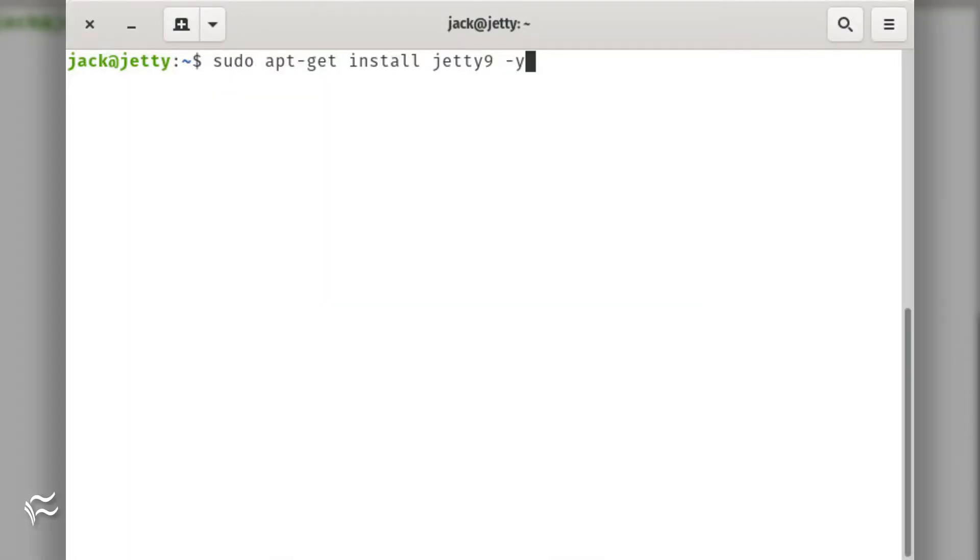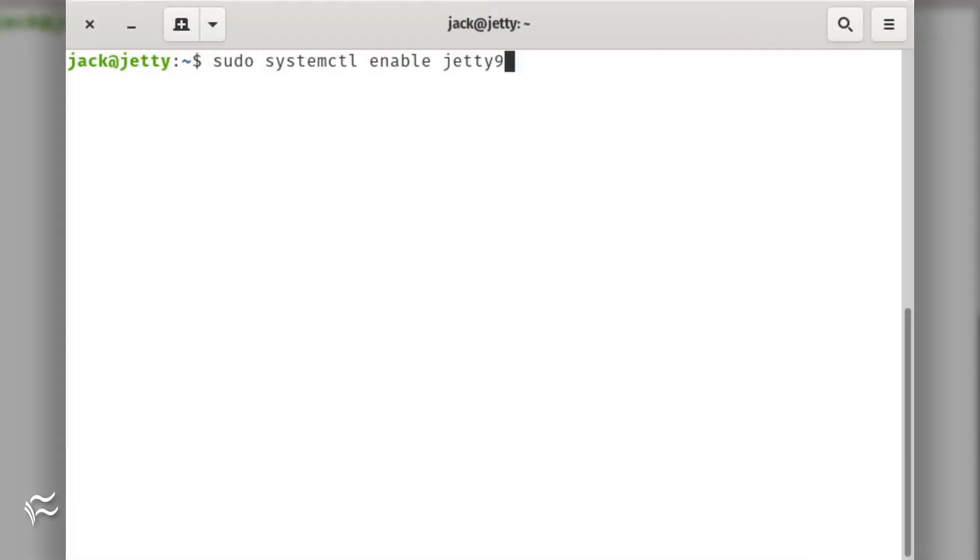When that installation completes, install Jetty with the command sudo apt-get install jetty9 -y. Start and enable Jetty with the commands sudo systemctl start jetty9, sudo systemctl enable jetty9.